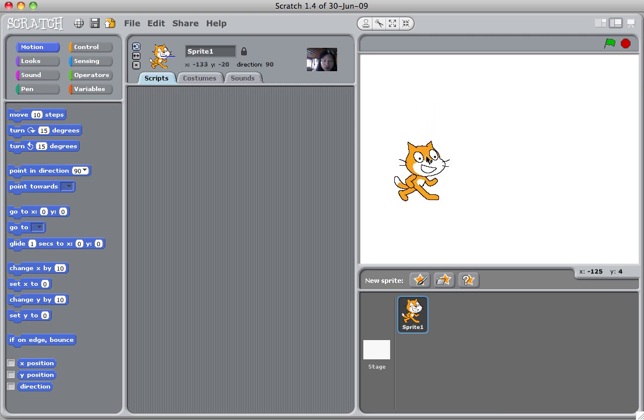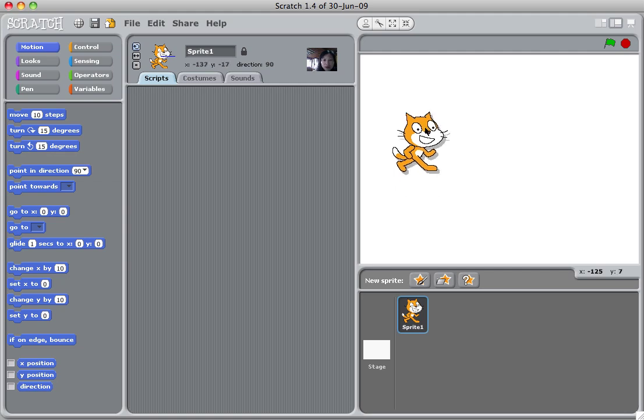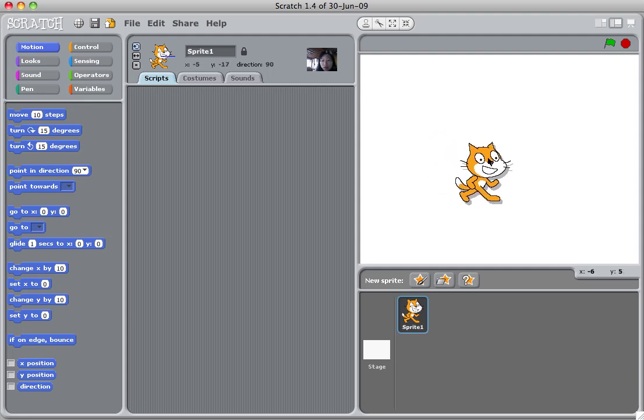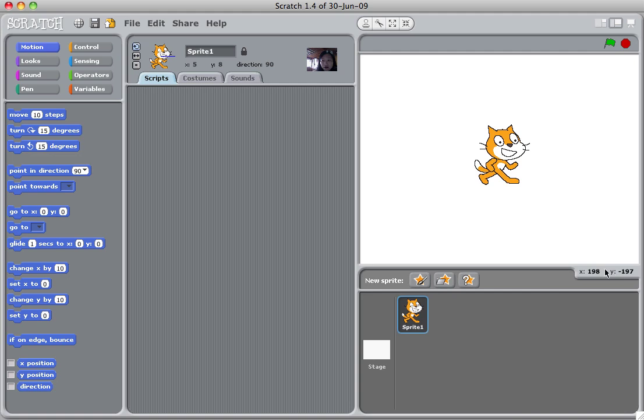When you put your mouse on the sprite or on this cat, you can move it around. And when you move it around you see that the X and the Y here keep moving. These are the locations of your mouse cursor.